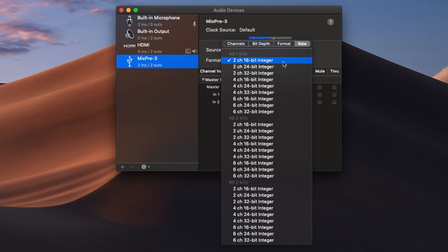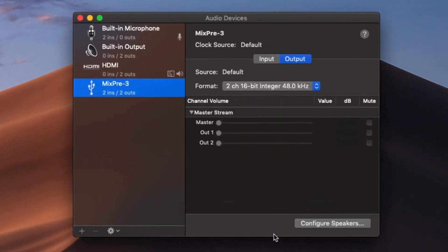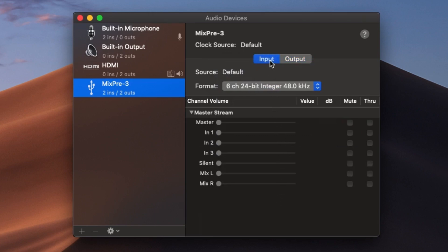All right, let's choose our channel count, sampling rate, and bit depth, and once we do that, Audio MIDI Setup will automatically kick us to the Output tab. So to ensure that we've selected the correct settings, go back to the Input tab and double check to see that your settings are correct. And that's it. This will allow you and other programs to access your channels.